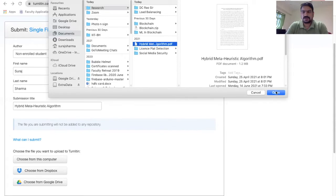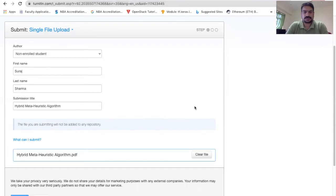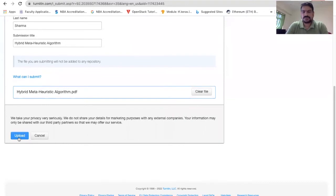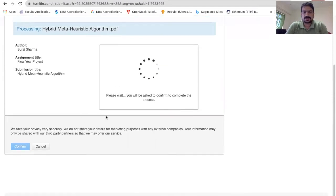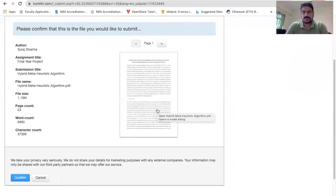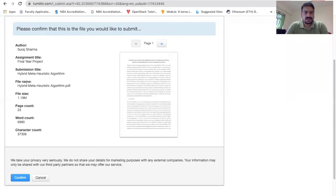This is the PDF I want to check — you just open it and upload it. I'm taking a random paper just for demonstration purposes. After uploading, it will ask for confirmation. You can see the details: author, assignment title, submission title, file name, file size, number of pages, number of words, and number of characters.